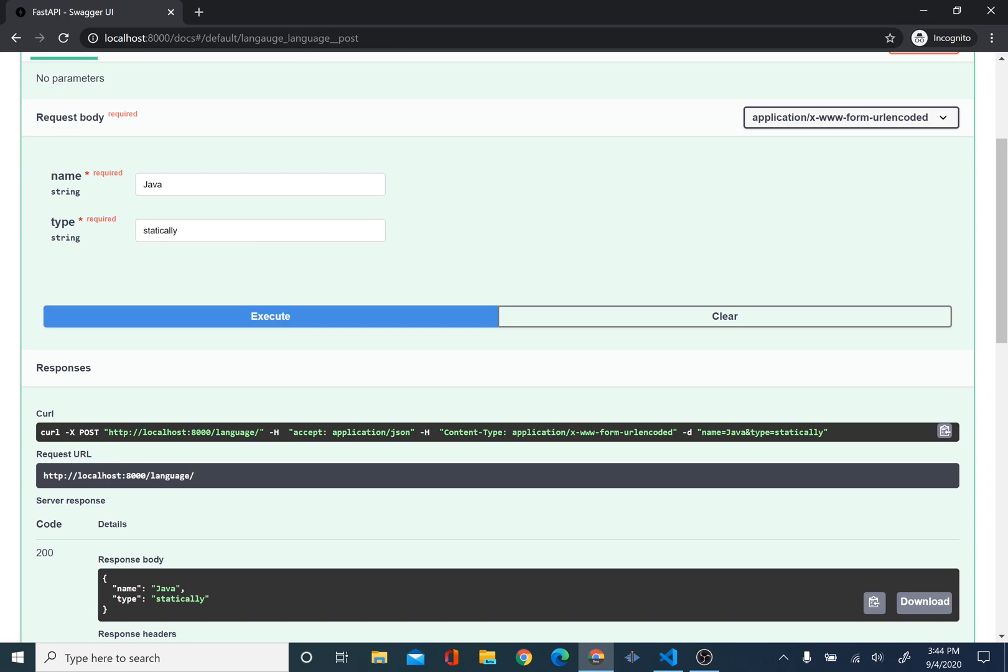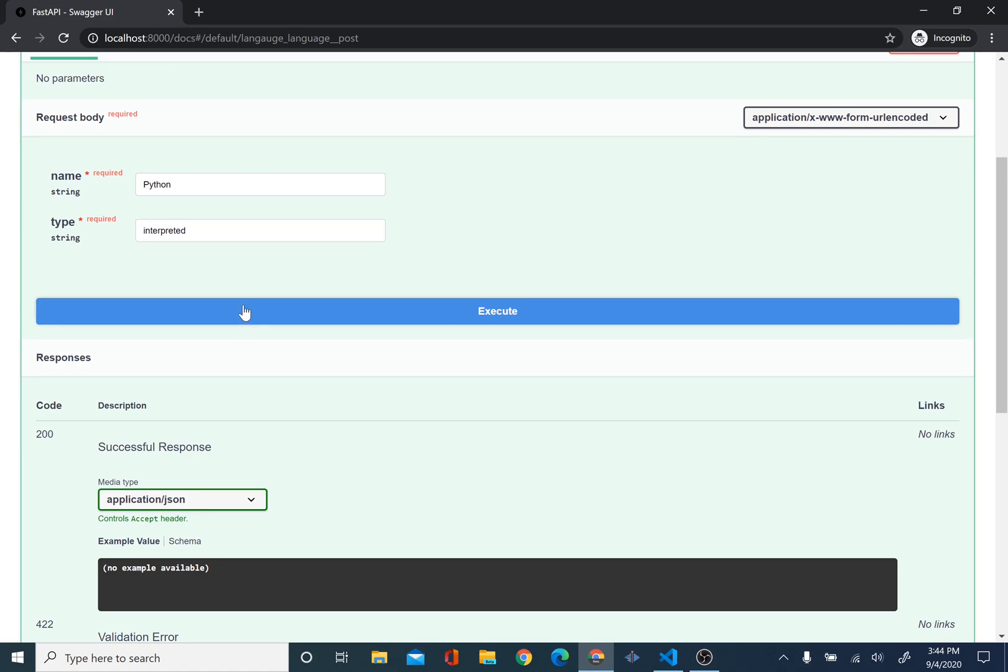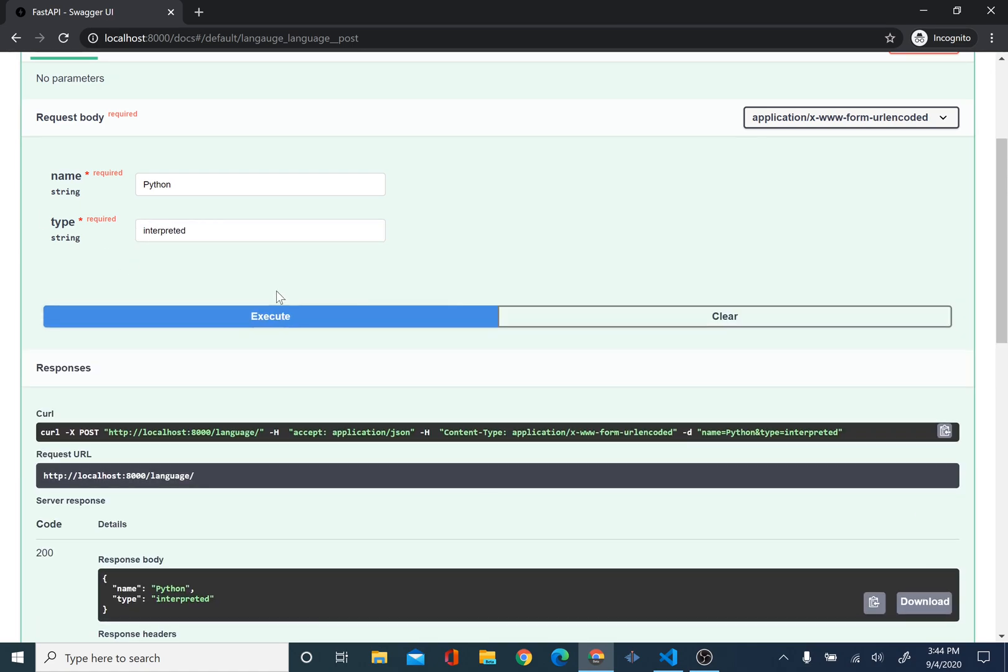So, we can do this one more time with python. We can do, okay, python. And this is an interpreted language. And we see it right here.